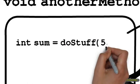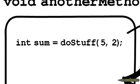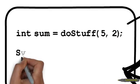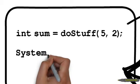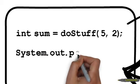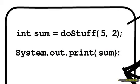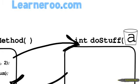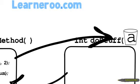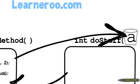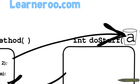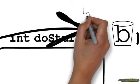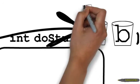So for example, let's say we write code in another method, and it's going to call doStuff and pass it the numbers 5 and 2. So then 5 and 2 will go to the method doStuff, and a and b will then be assigned the values 5 and 2.